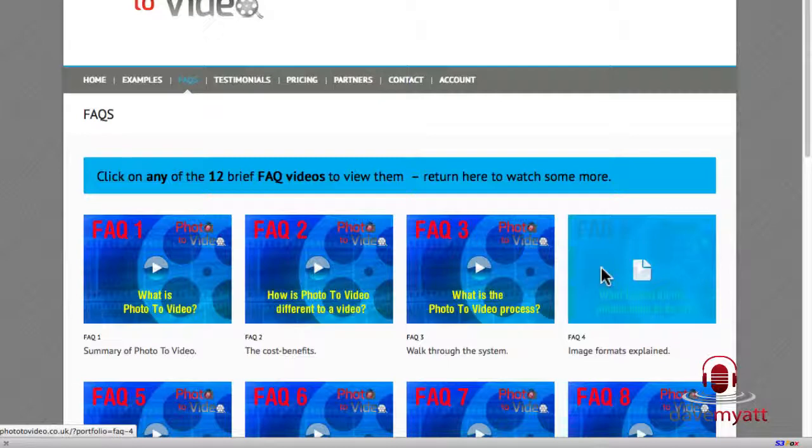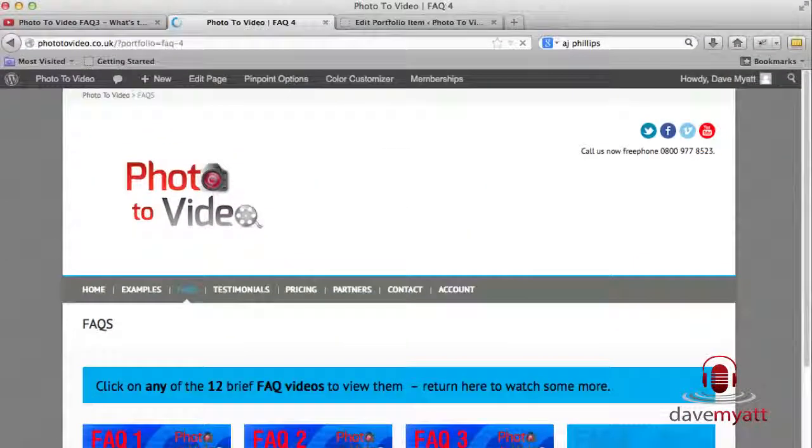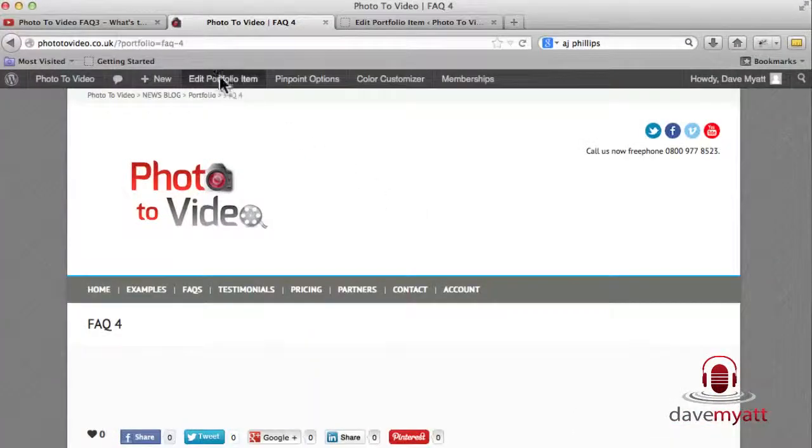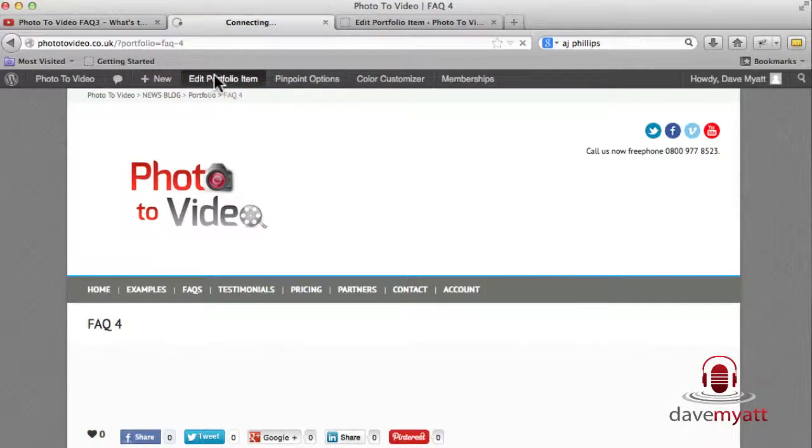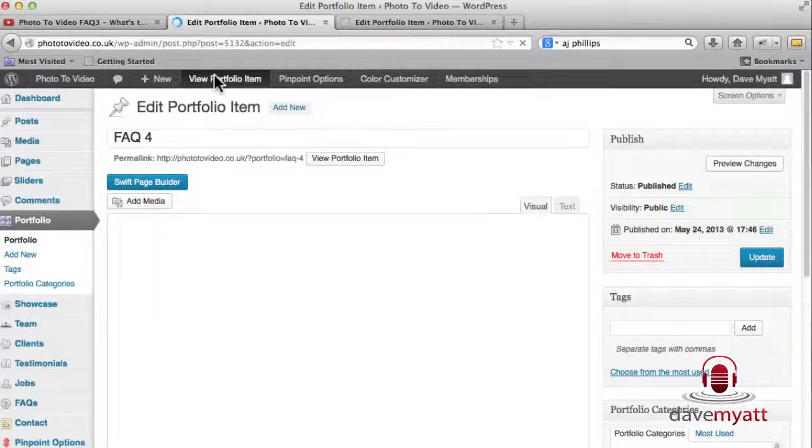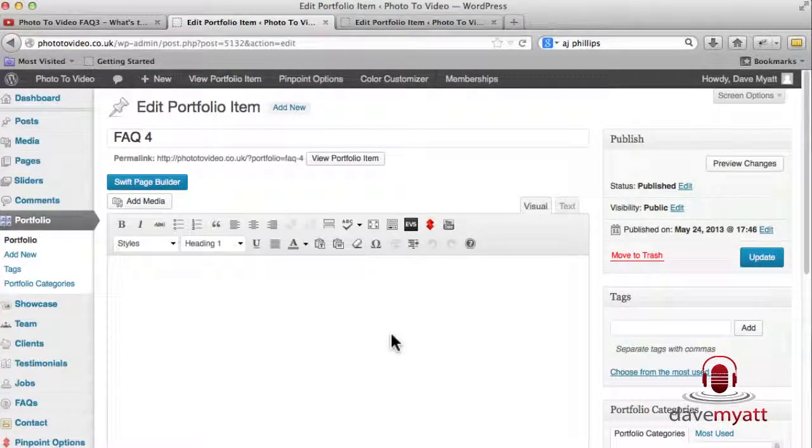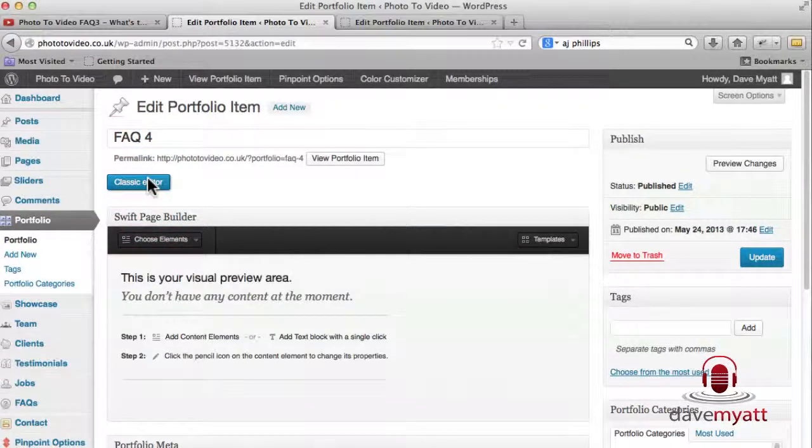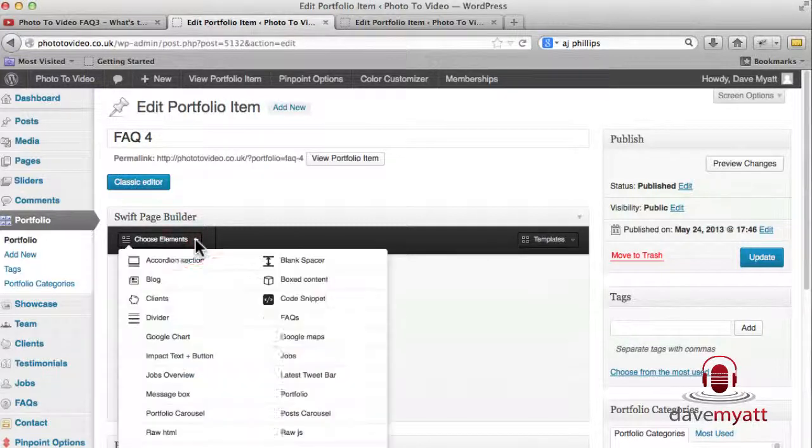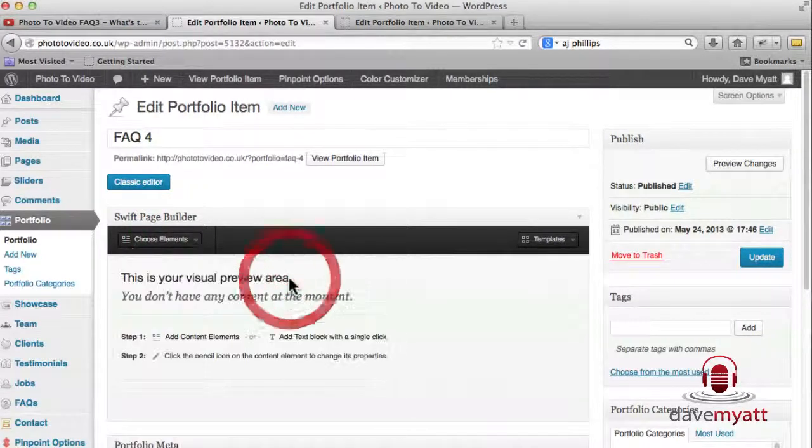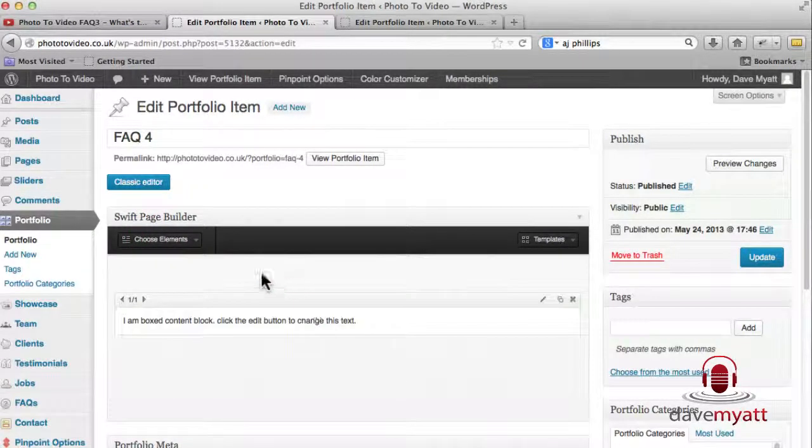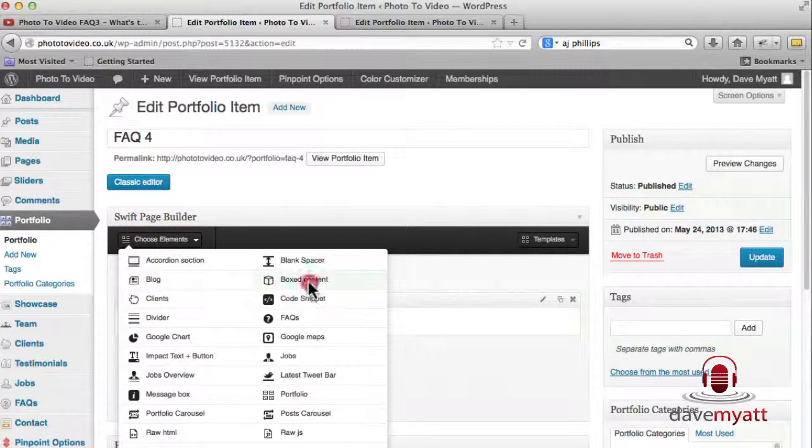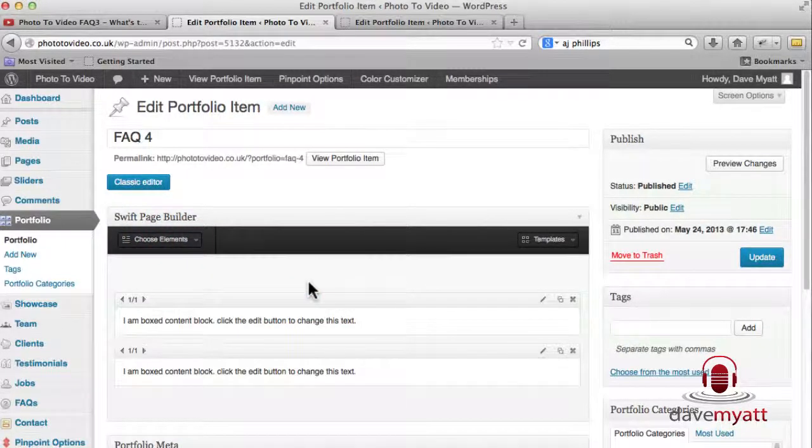So if we edit, go back to FAQ 4 and then click on edit the portfolio item, we'll just walk through how we add the details using the Swift Page Builder, which is really helpful and speedy for producing your post or page. So all of the things that we need are in here. We need two lots of boxed content, so we'll click one and there's number two.